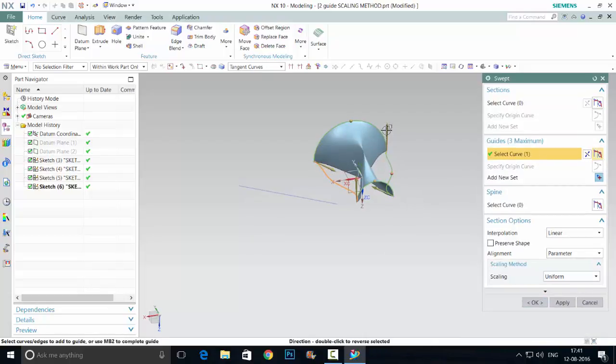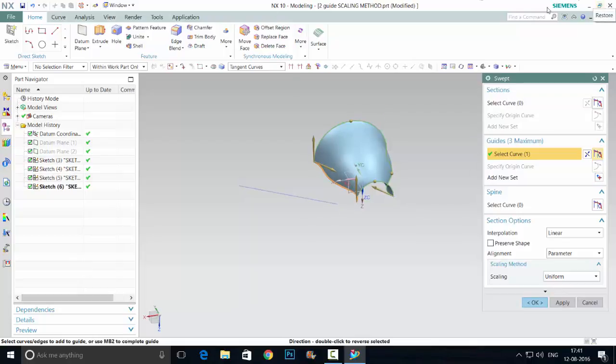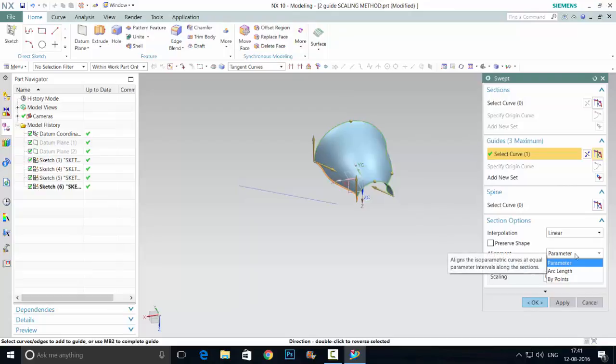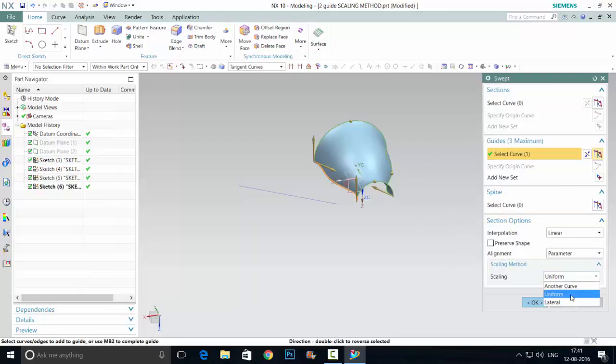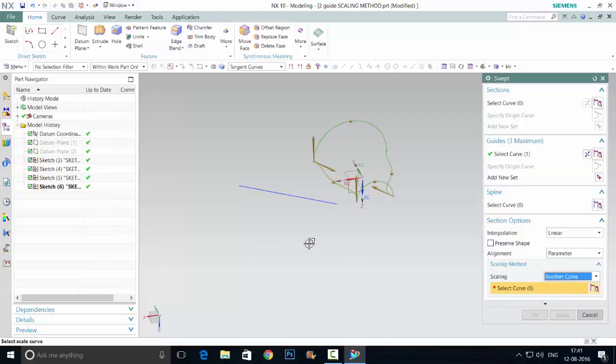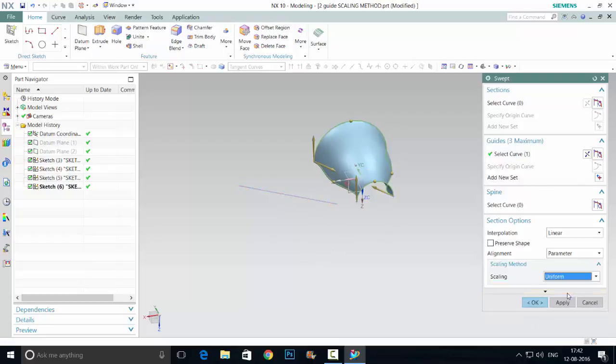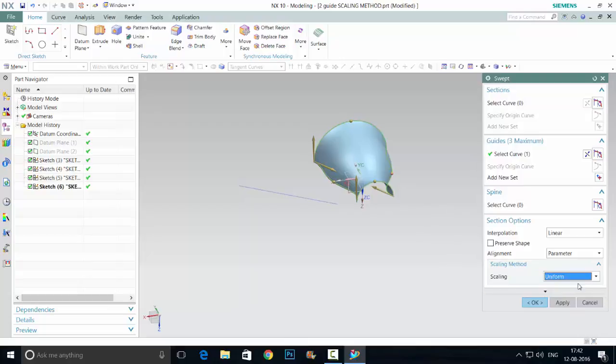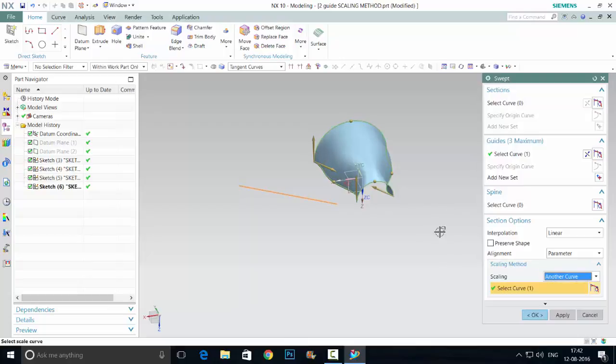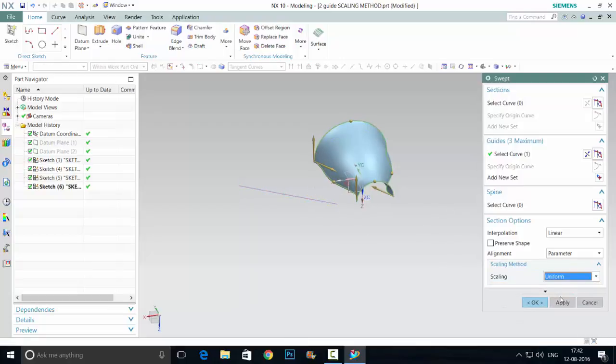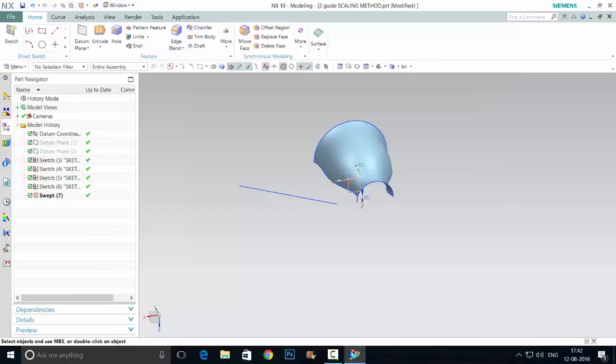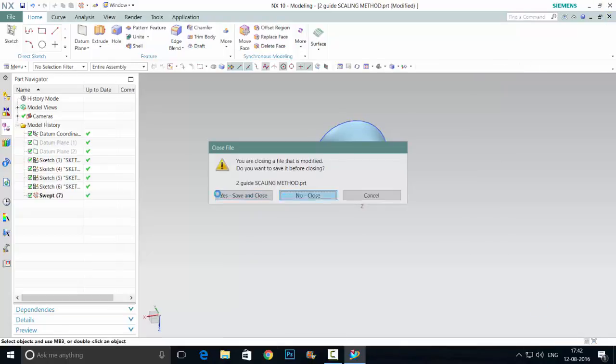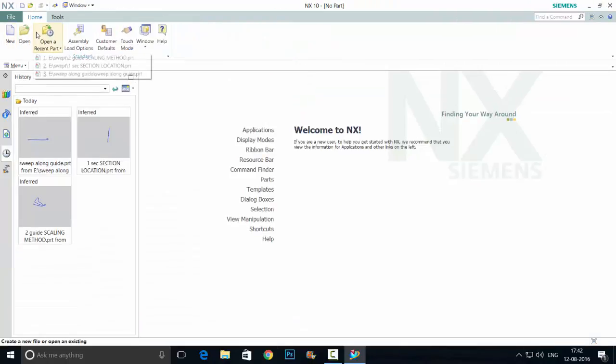You can change the directions. We want the scaling method. I'm just giving a scaling method, it's uniform. Then I'm giving another option according to this curve, this alignment will be changed. Uniform means it is uniform. Linear means it will be linear. Another option takes another curve as parameters and works it out.